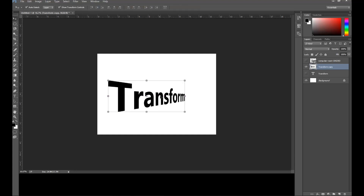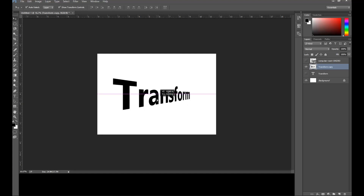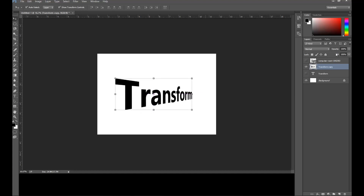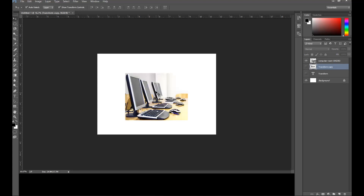Remember that some options require you to rasterize the layer first. This is not only for text — some imported images may also need to be rasterized in some cases to apply certain effects. Now let's hide this layer and go to the image layer.